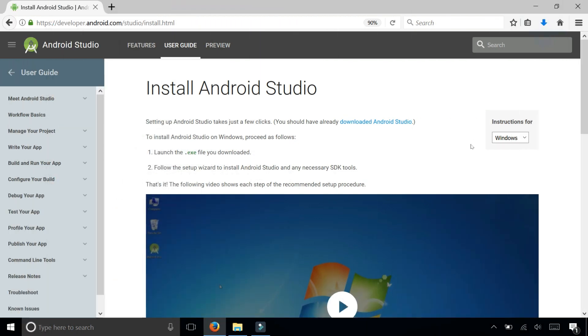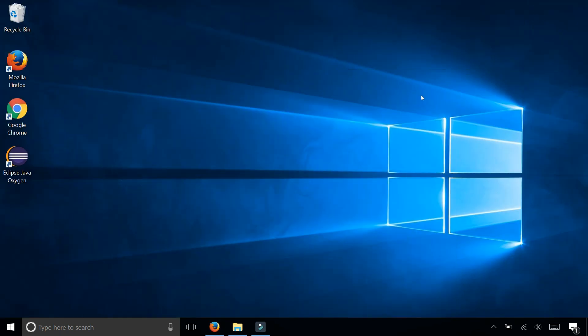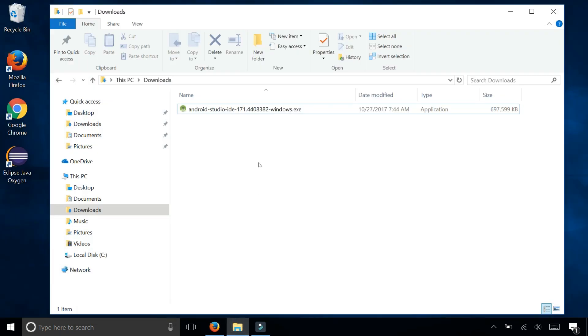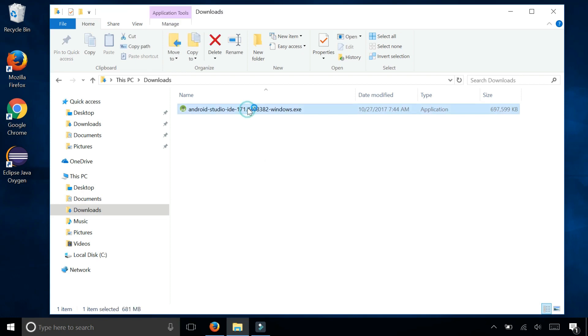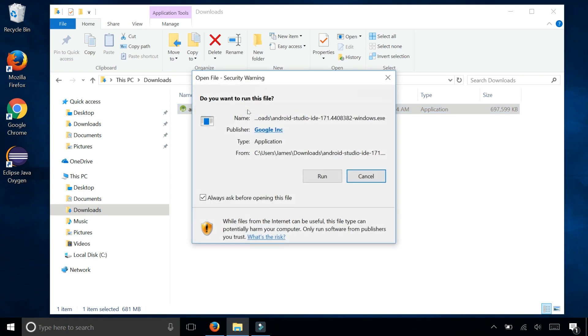After Android Studio completed downloading, I'm going to go to my downloads folder. And there it is. To install Android Studio, simply just double click on the file you just downloaded. This will start the installation wizard, and when it's complete you should have Android Studio running on your computer.